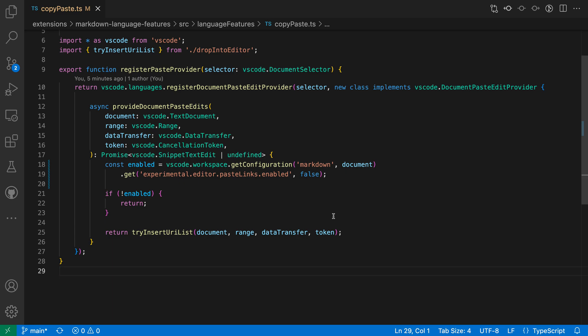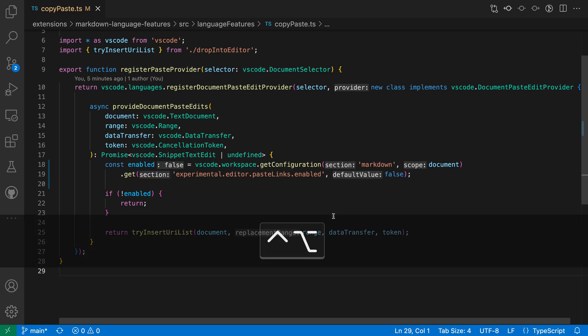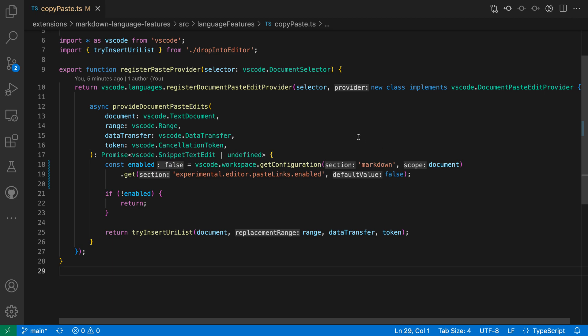So here in this TypeScript file, I've turned on inlay hints for parameters. If I press Ctrl Option or Ctrl Alt, you can see the inlay hints are now showing up. They are hidden by default until I start holding down these keys.